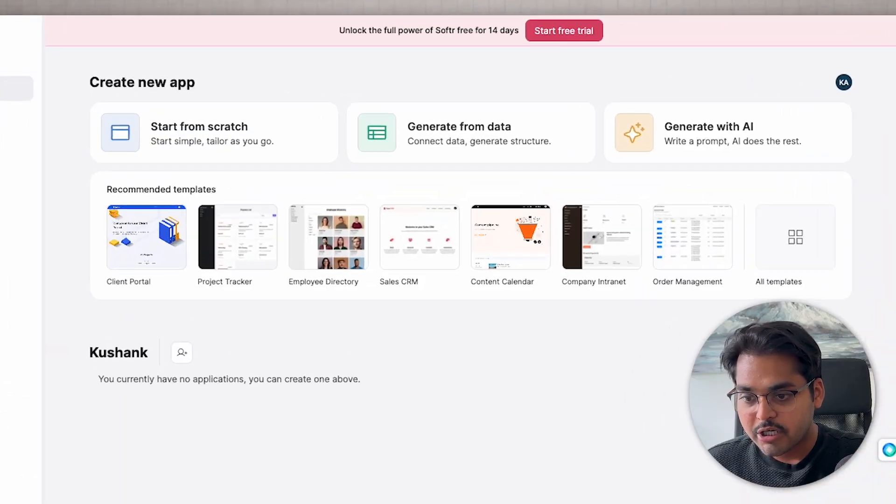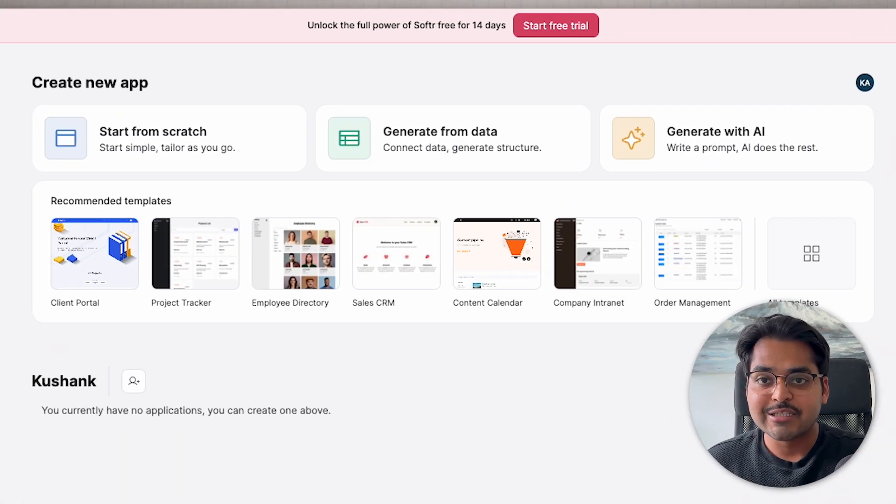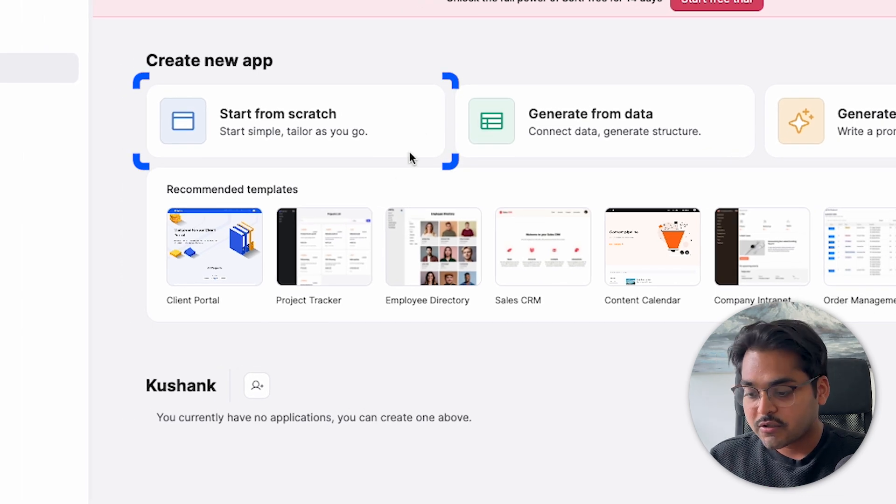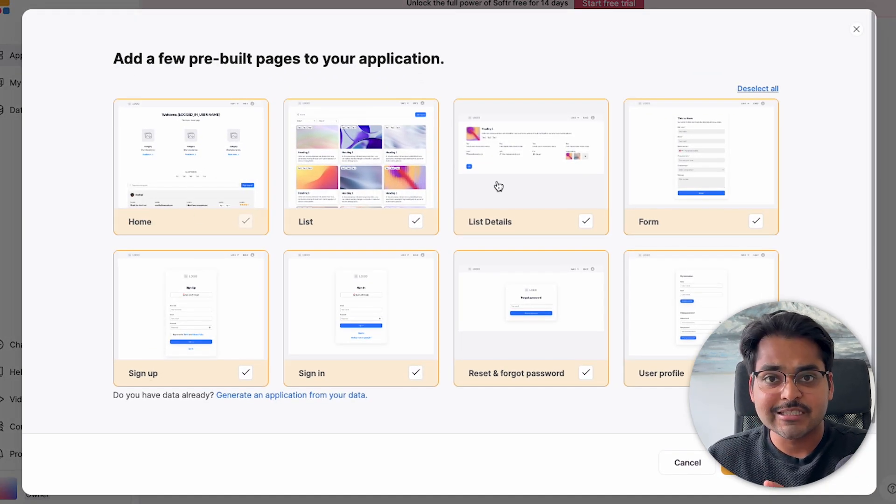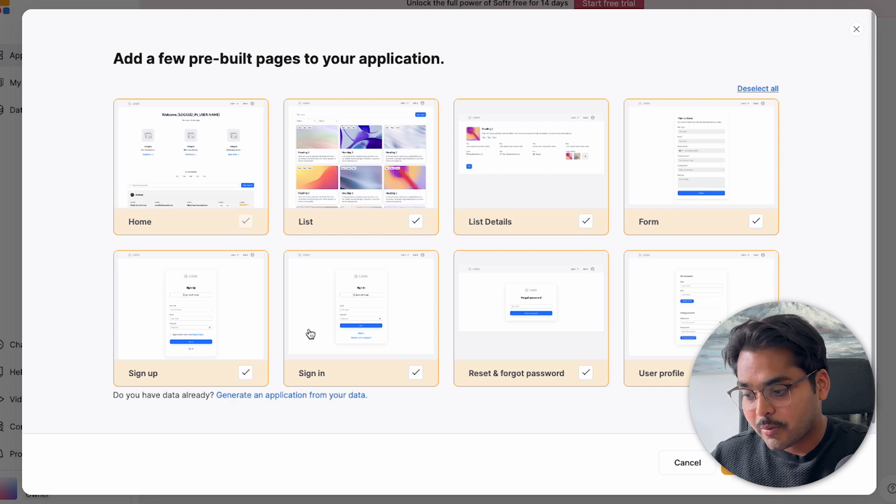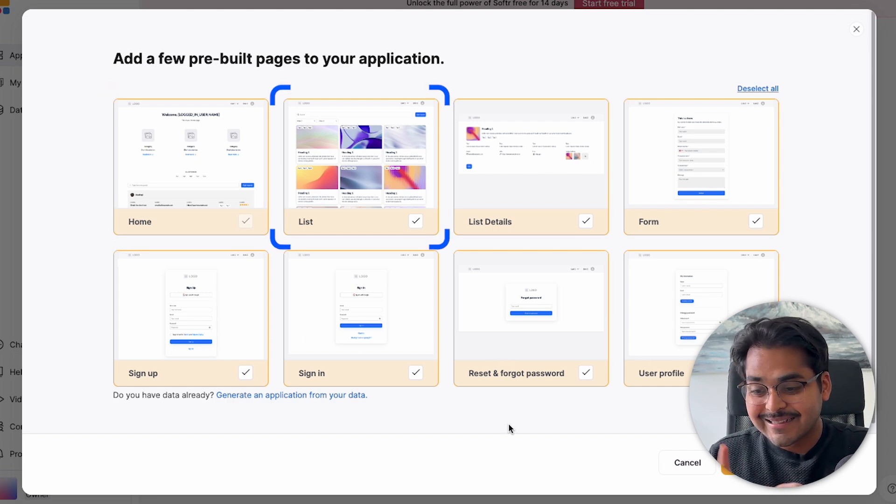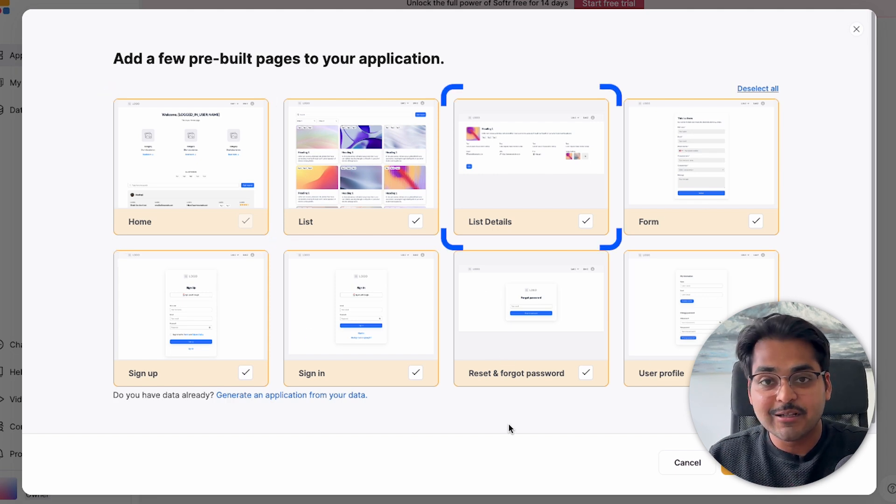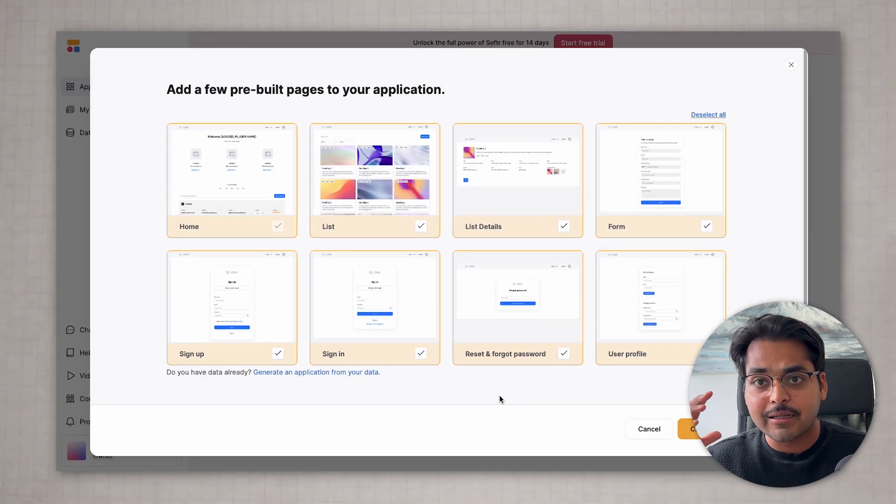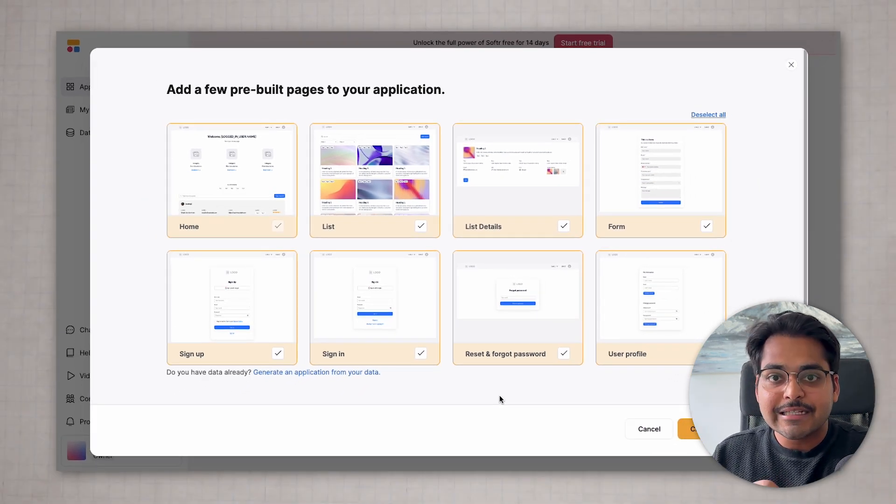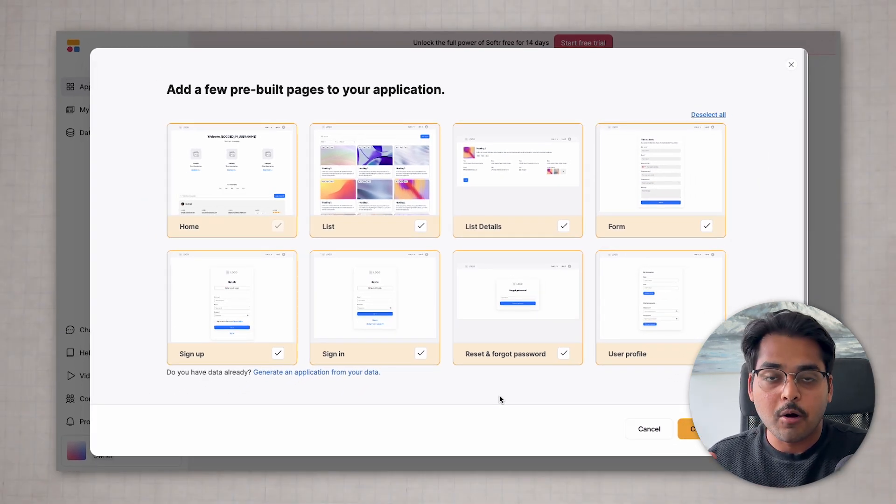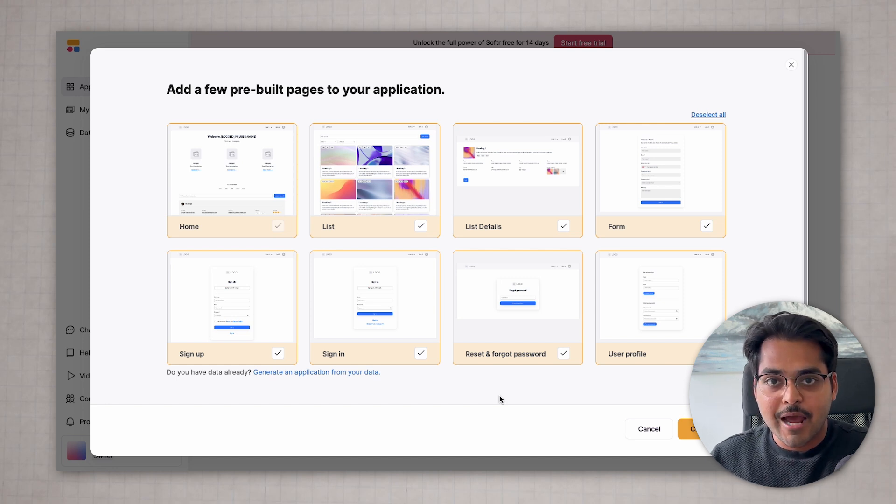Once you're logged in, there are two ways for you to get started. The first way is to start from scratch. When you start from scratch, you're going to see this option to pre-select some of the pages you can automatically add to your project. So we're talking about a homepage, a list, a details, a form, sign up, sign in. All the signup process is automatically handled with the software, including single sign-on authentication with Google or passwordless login where people get a random code every time they need to log in. Everything is super secure. In fact, all the portals you build using software are SOC2 and GDPR compliant automatically.